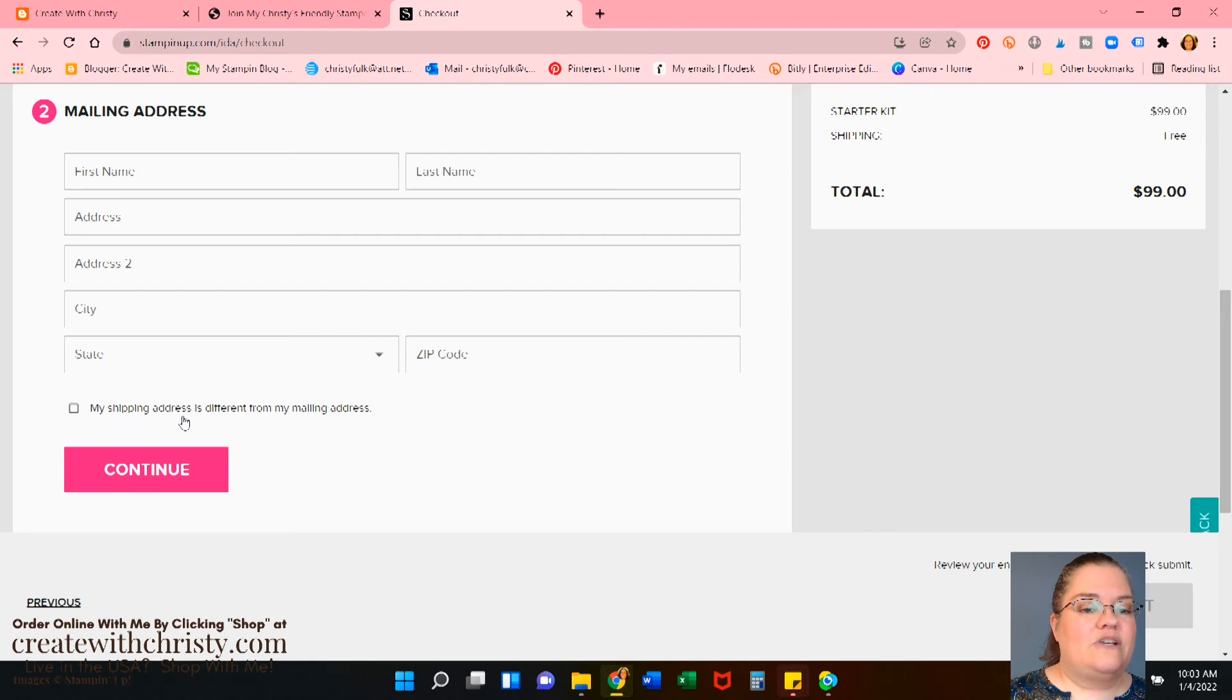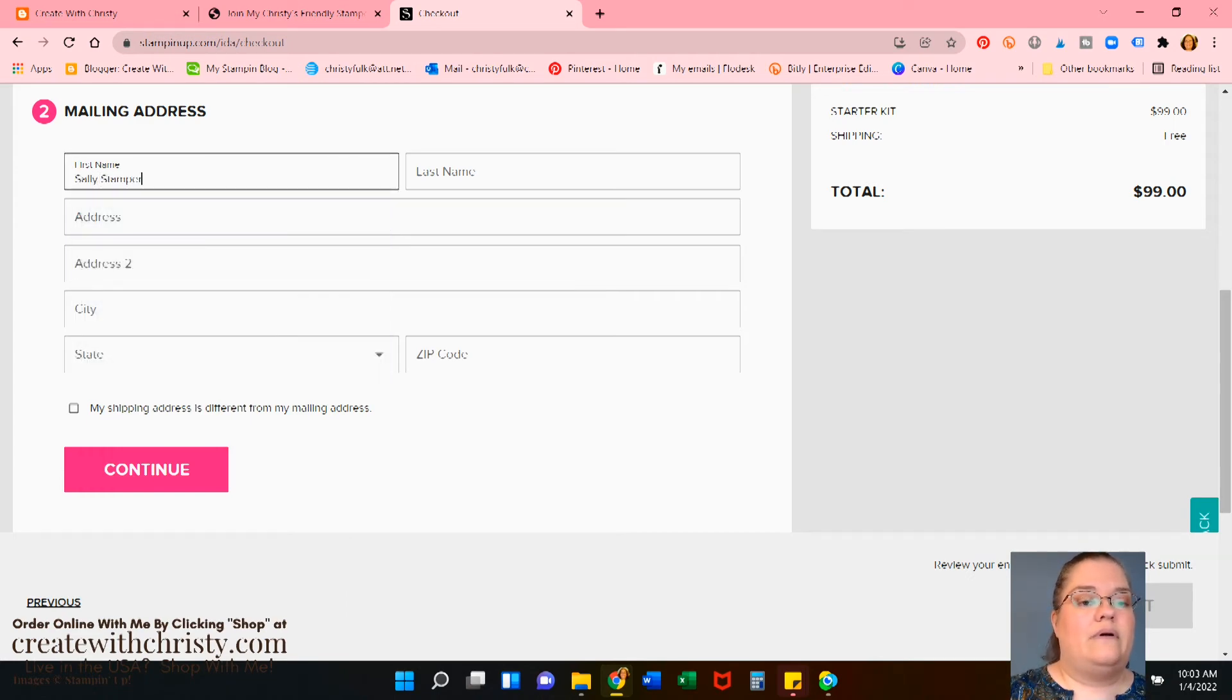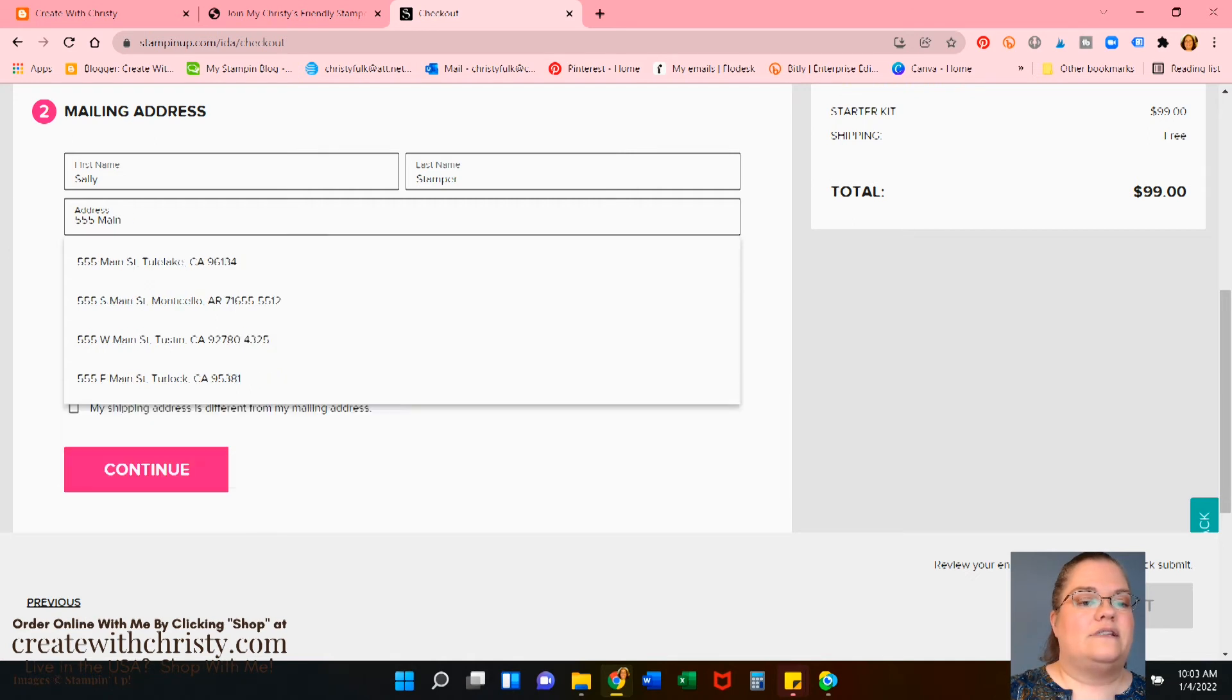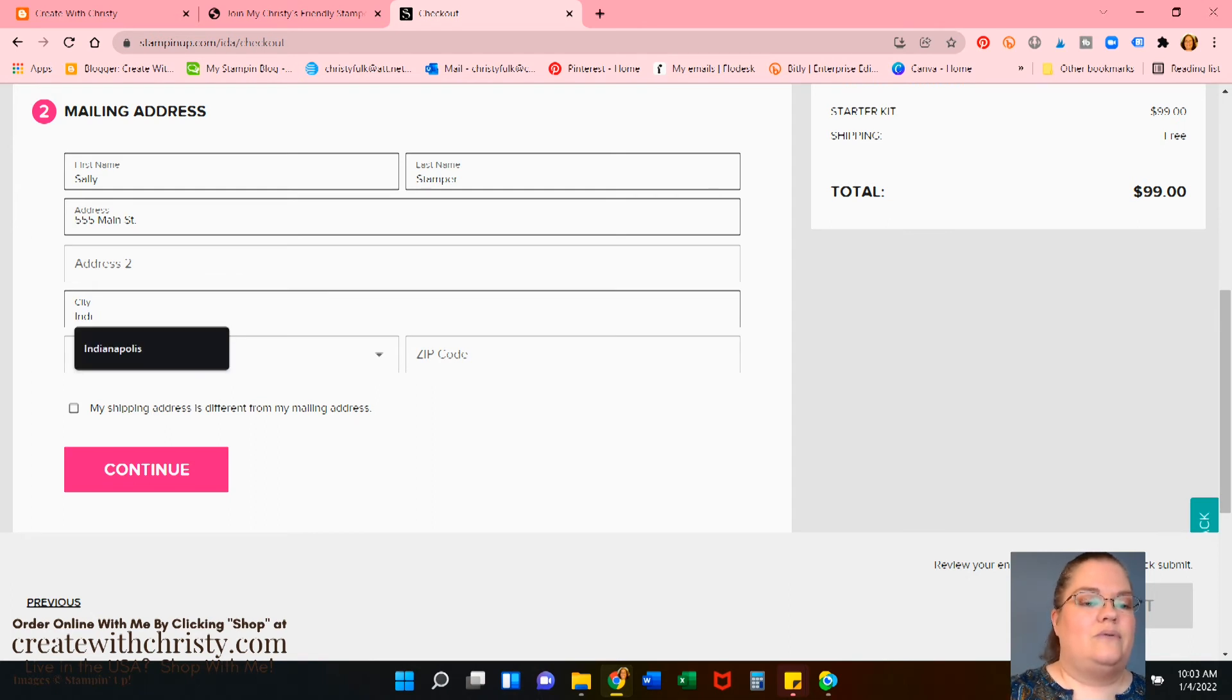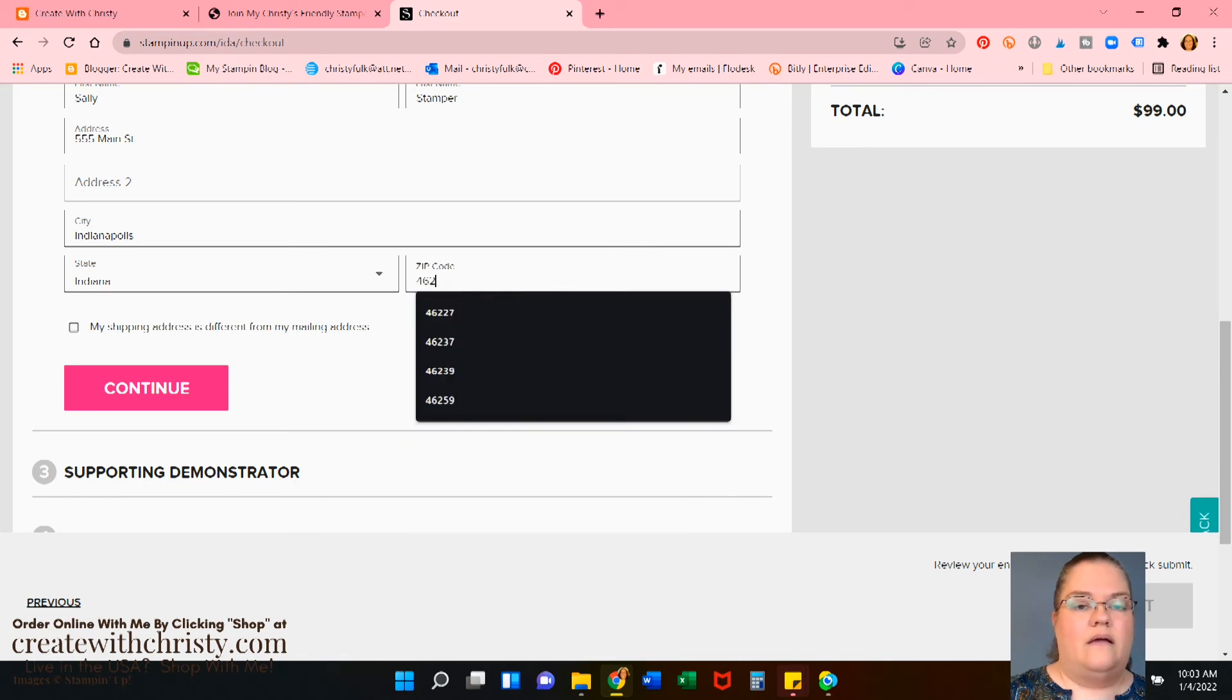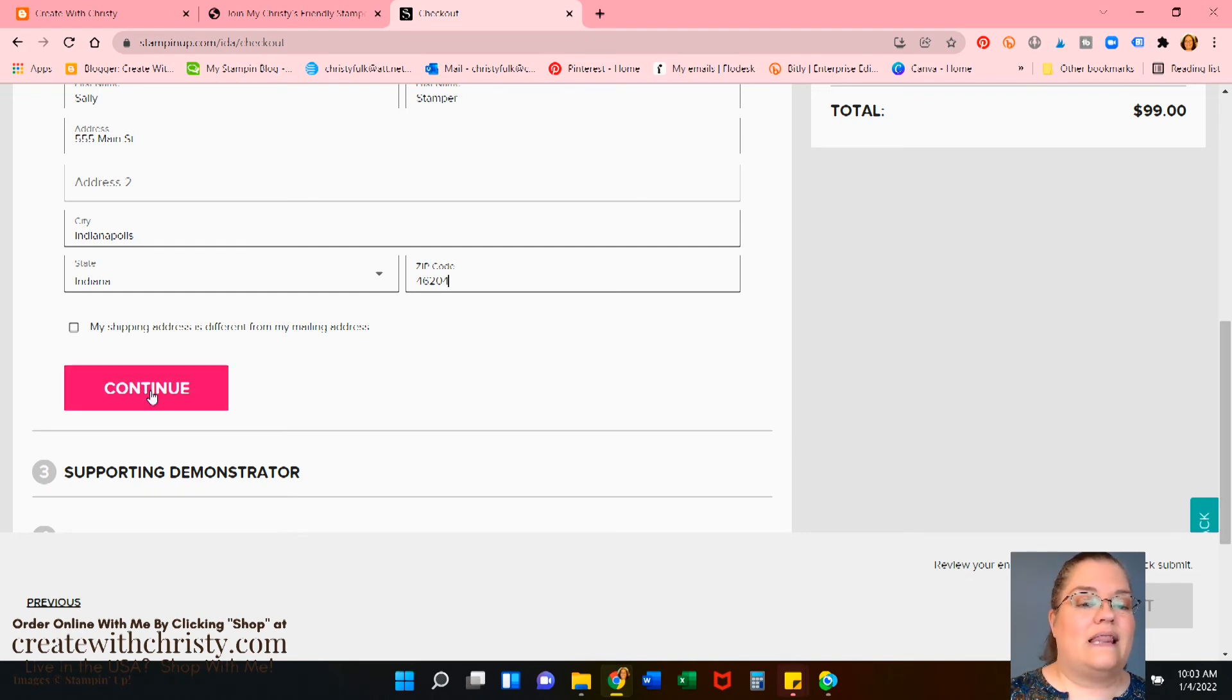Mailing address. My shipping address is different from a mailing address. You only click that if that's the case. In my case, it isn't. Let's go ahead and do Sally Stamper. Oops. We just want Sally there. Address. Let's see. 555 Main Street. A lot of fives in this woman's life. City. We'll do the capital of my state here. For the big Indy 500. Let's see here. Indiana. We'll say we live downtown. Okay. Now I could click shipping address and then it would give me another option. But my shipping and mailing is the same. So go ahead and hit click continue.